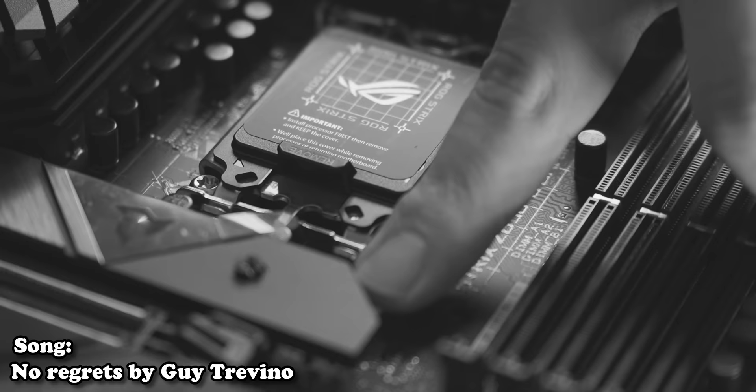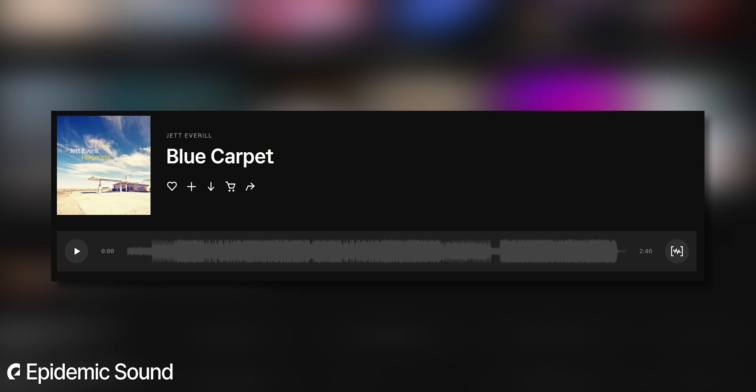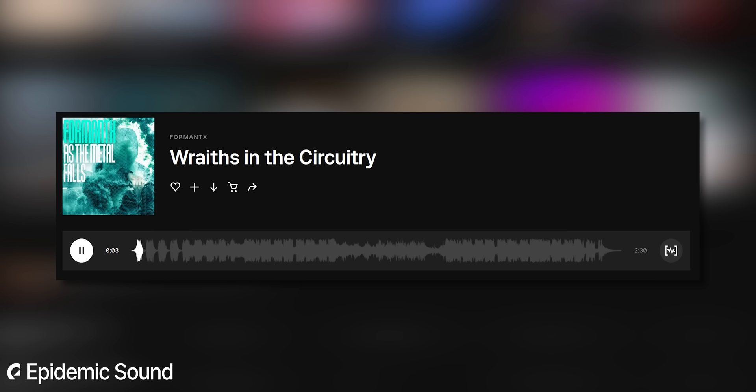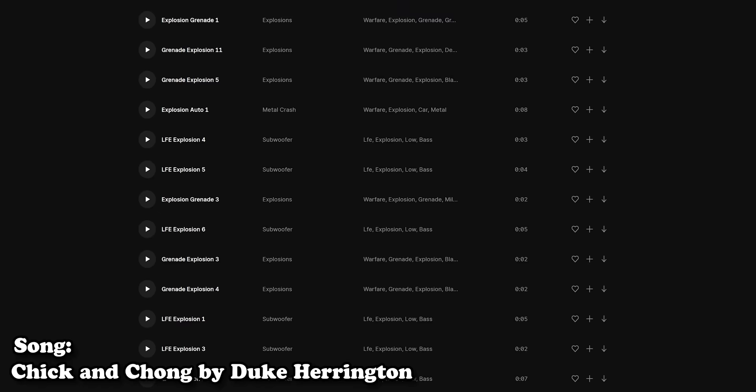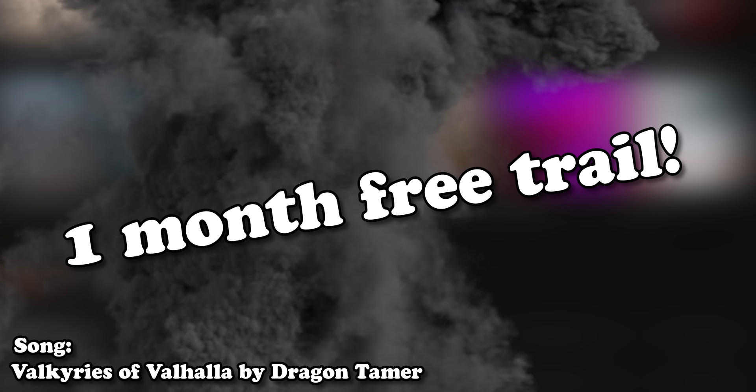Have you ever wondered where I get all the awesome music for my videos? Well it all comes from Epidemic Sound. Epidemic Sound offers a huge library of high quality royalty-free music and sound effects with the library that's growing by the week, and you never have to worry about copyright claims. Sign up using the link in my video description to get a free month trial, and even if you cancel after the free trial your content will stay copyright strike free. Thank you Epidemic Sound for sponsoring today's video.